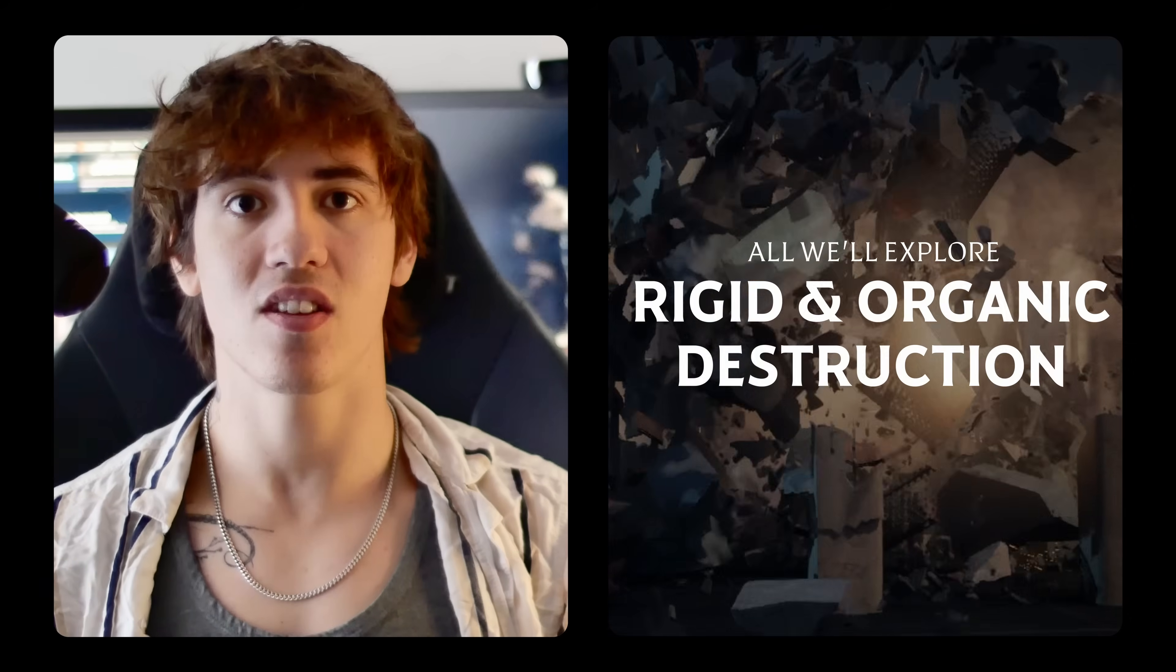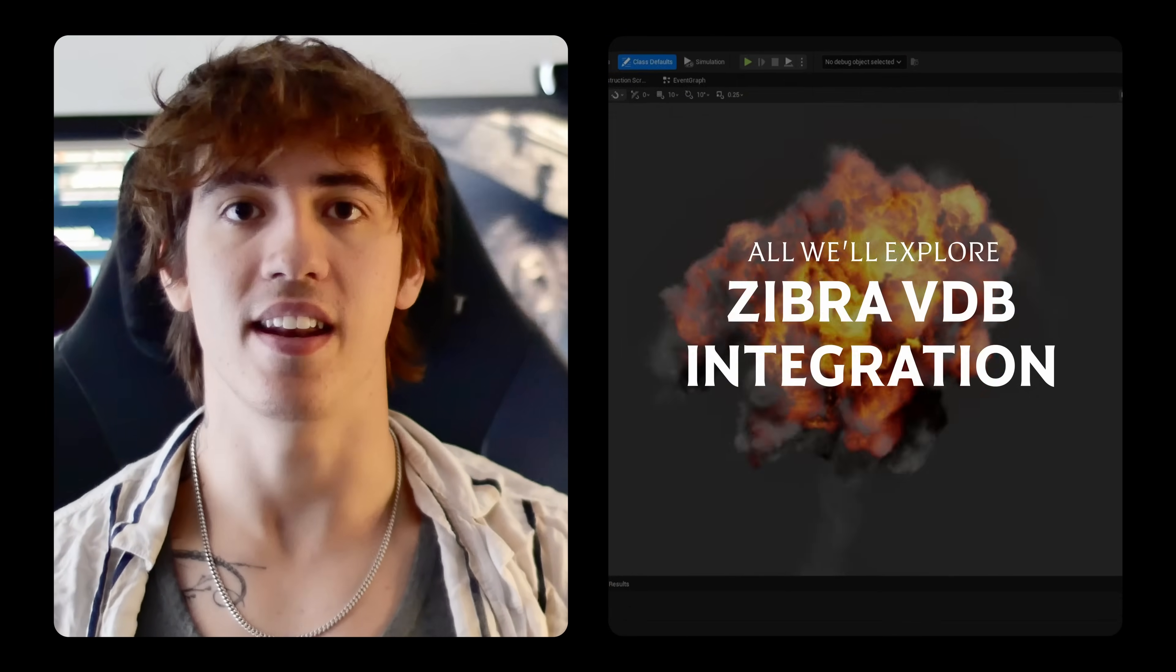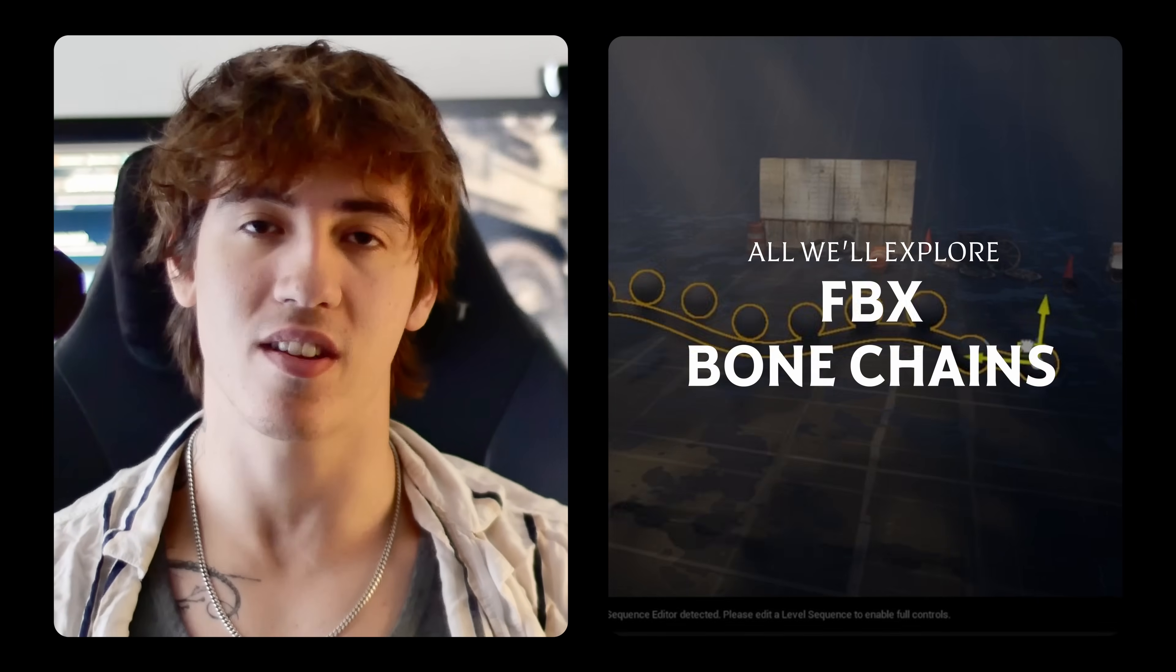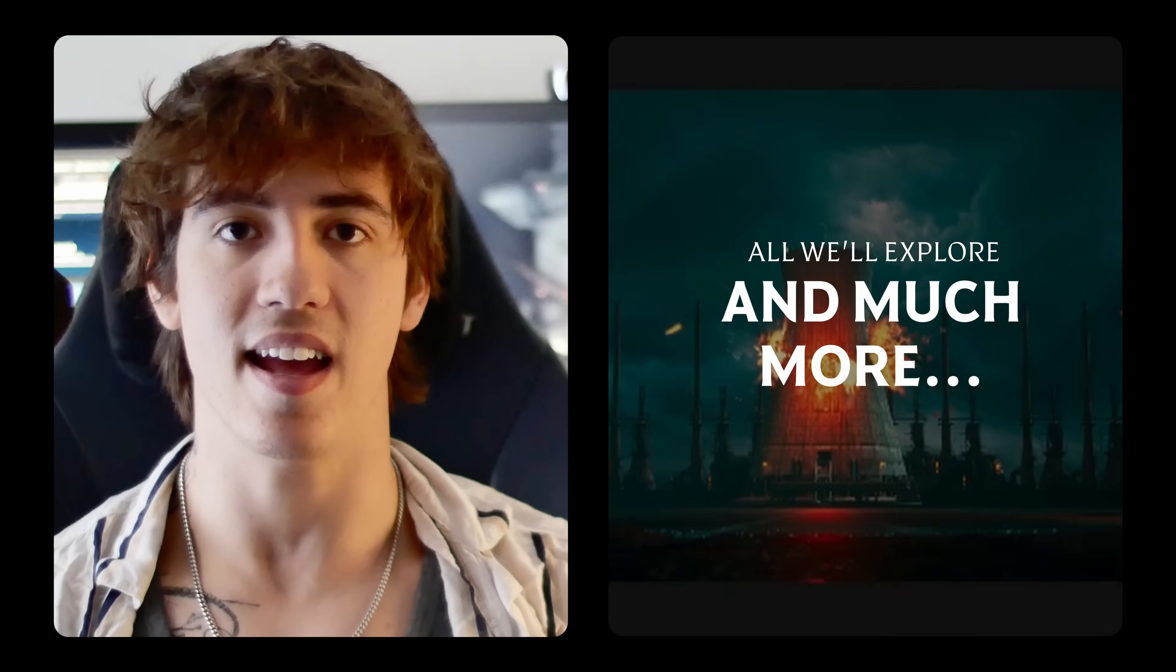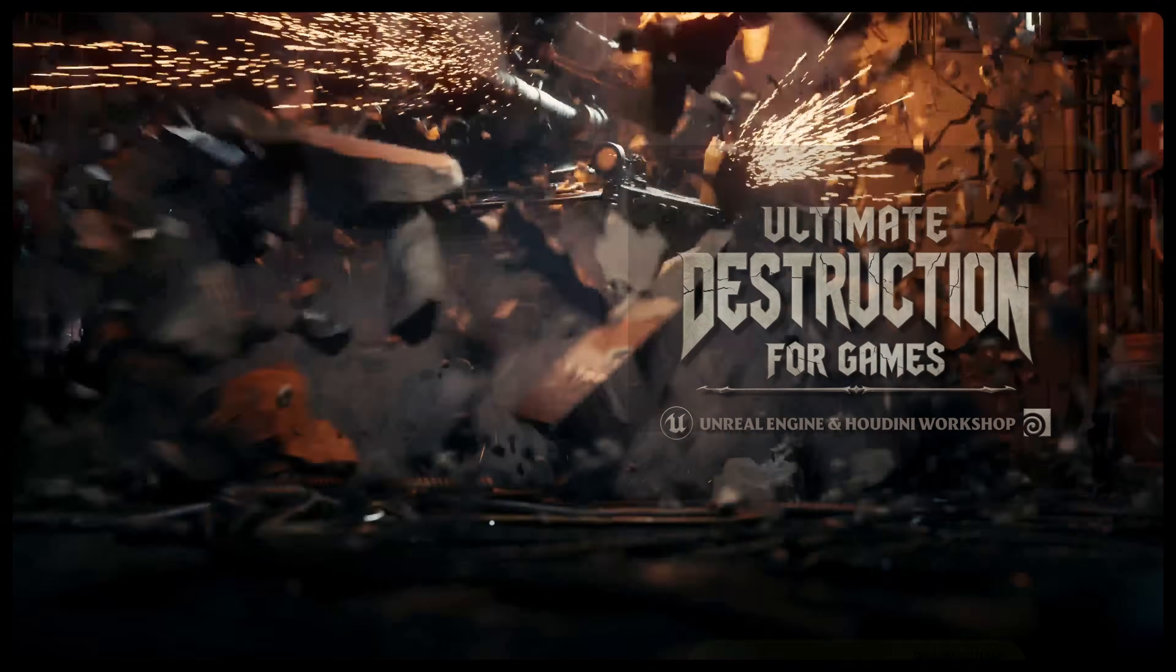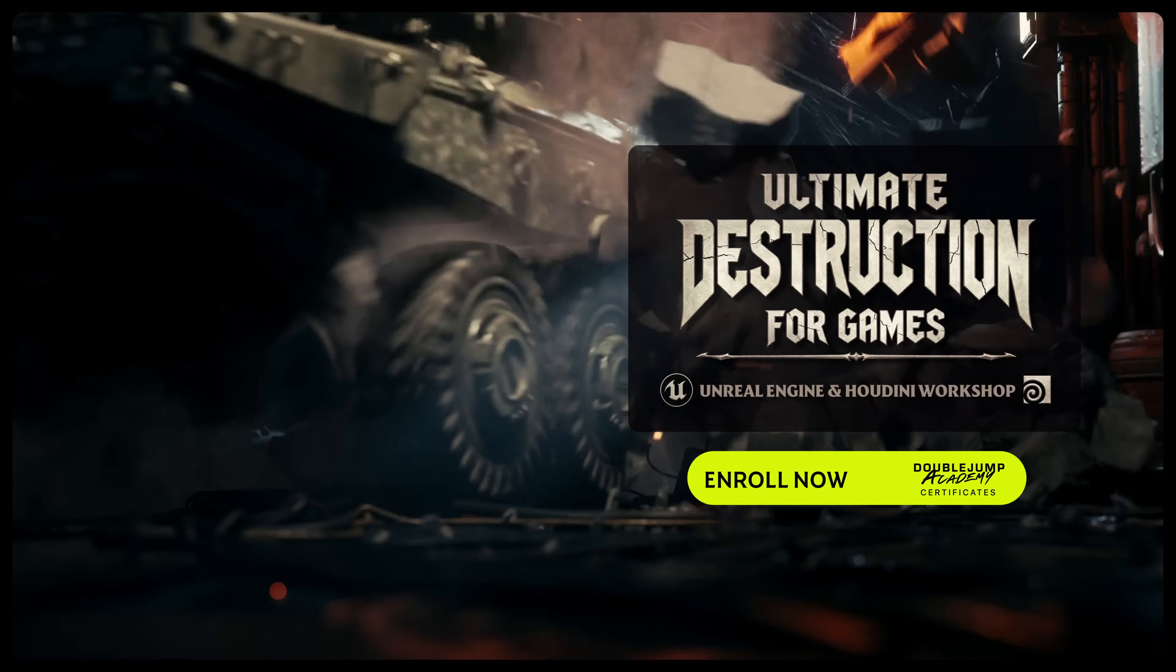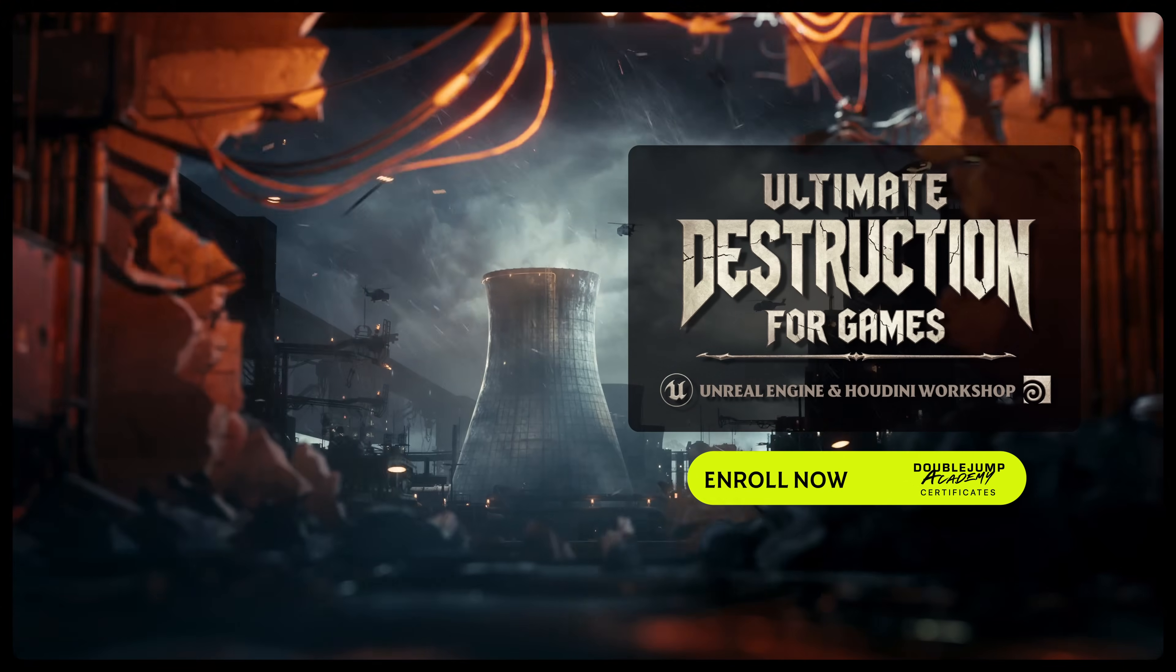By the end of this workshop, you'll have the tools to create cinematic destruction, navigate blueprints with confidence, and build portfolio-ready assets that showcase your mastery. Come with me and learn everything you need to become a destruction master.